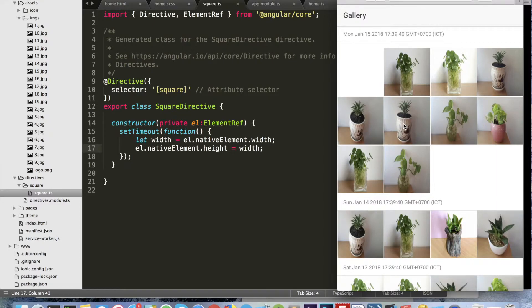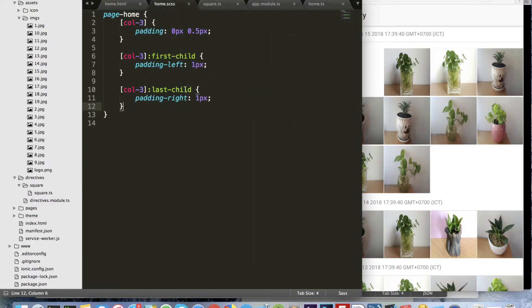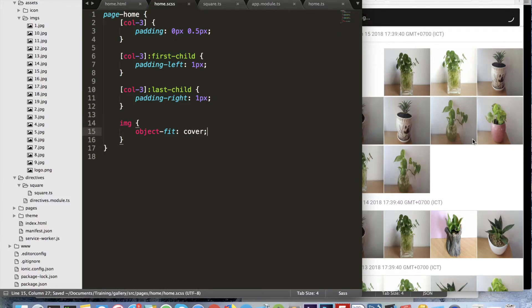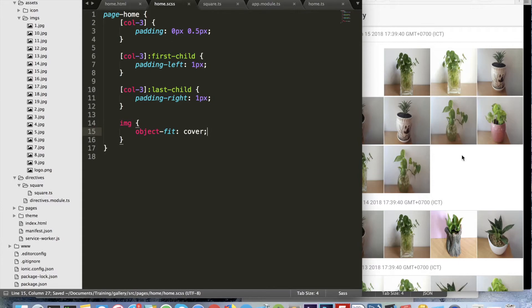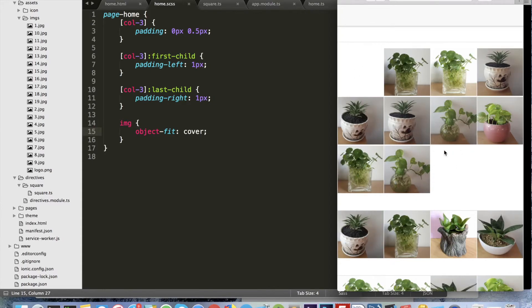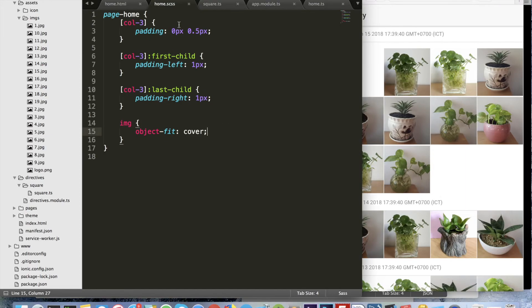You can see the height of the image equals the width of the image, but the image doesn't look great yet. We can change some style by adding object-fit: cover to the image. Yeah, that looks much better! Now we'll create the detail page of the image, and I will generate another page.